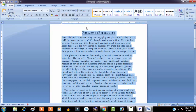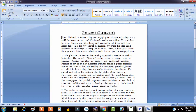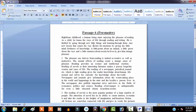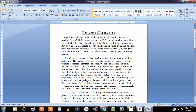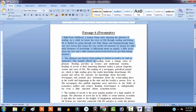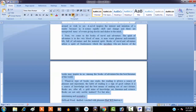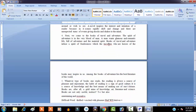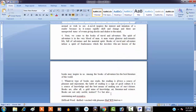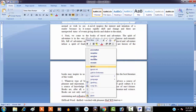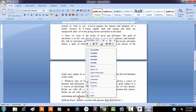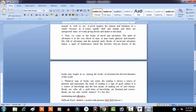In MS Word I use Ctrl+J to justify the paragraphs. I type the missing word manually and then justify all the lines. I also fix some spelling mistakes and add a hyphen where needed.